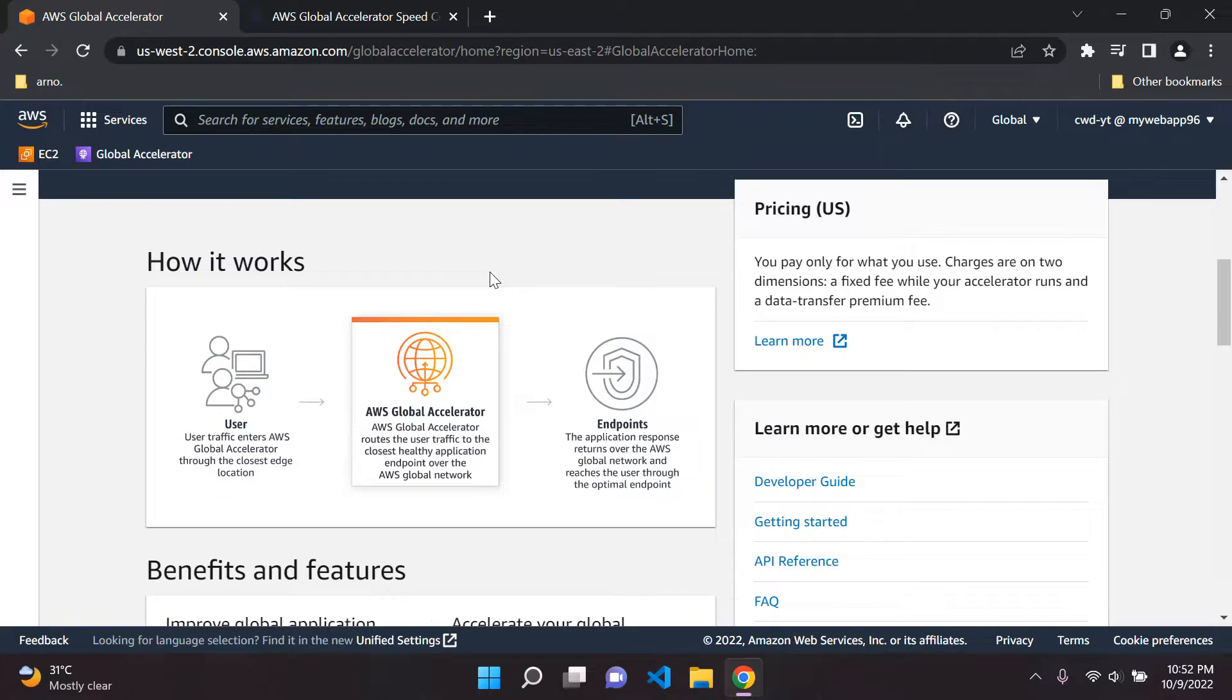So in effect what happens essentially is let's say we were to have a global user. Let's say we have our application and we're expecting our users to be from everywhere in the world, from China, United States, India, Australia, South Africa, everywhere.